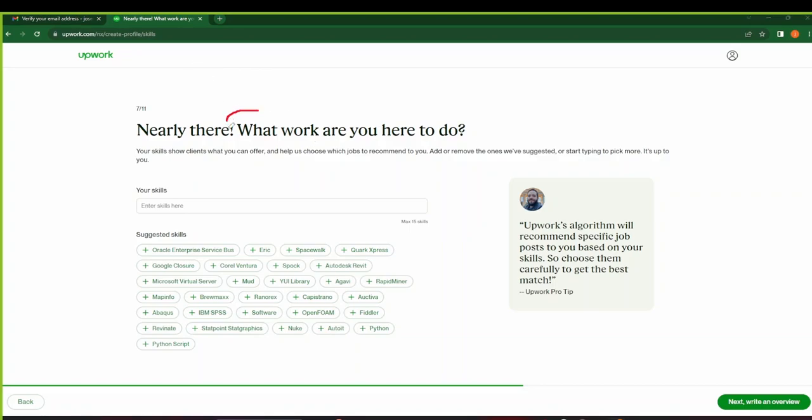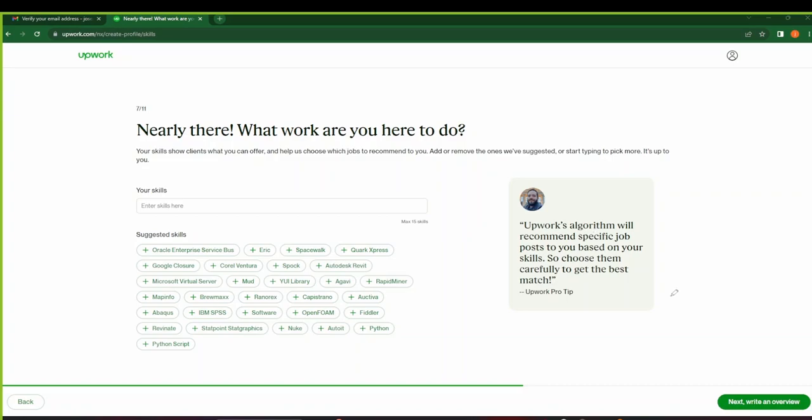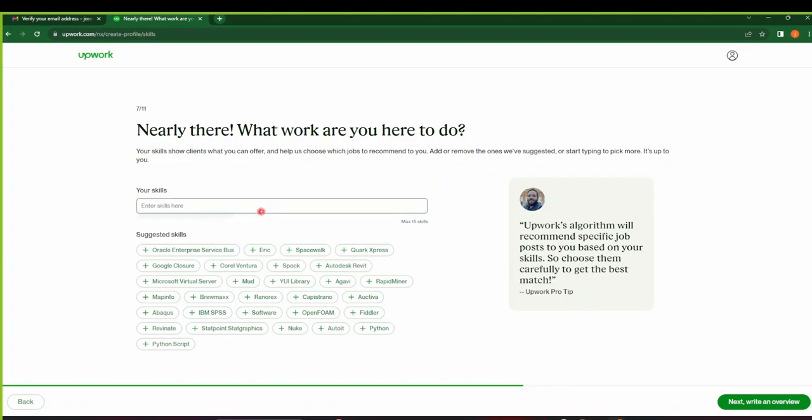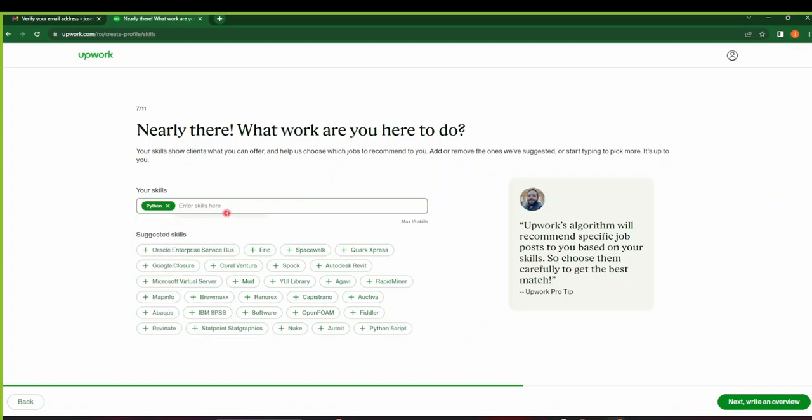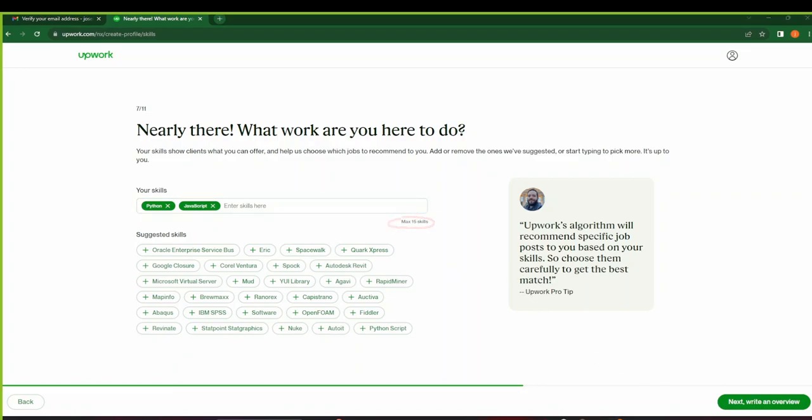So what work are you here to do? This is where you get to add skills. Your skills can show clients what you offer and maybe they can help Upwork choose the jobs that they can recommend to you. So make sure that you add your skills here. Maybe you have skills such as—we see these are Python programmers, so they have Python programming skills. And maybe they can say we have JavaScript. So make sure you add all the skills that you've got. The maximum is 15 skills, so make sure that you add as many skills as you can.